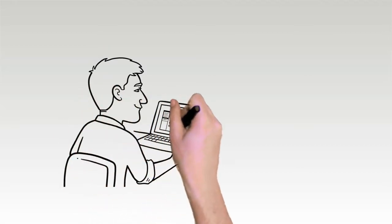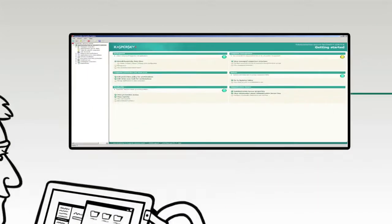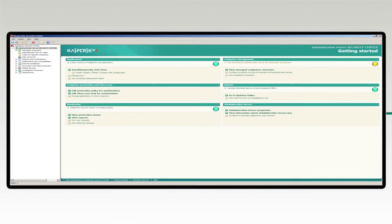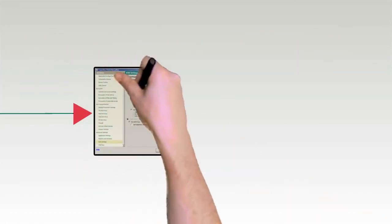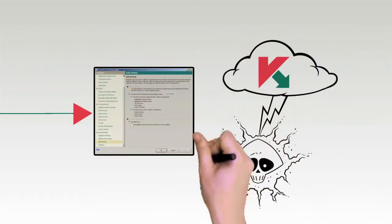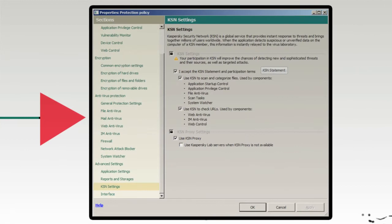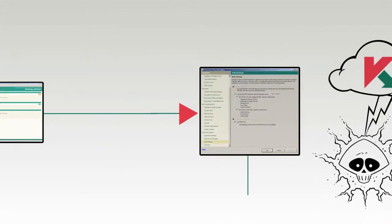Kaspersky Endpoint Security 10 for Windows reinforces strong security policies. In addition to signature-based and proactive technology, users can rely on the power of Kaspersky Security Network, our cloud-based real-time protection against new malware threats.